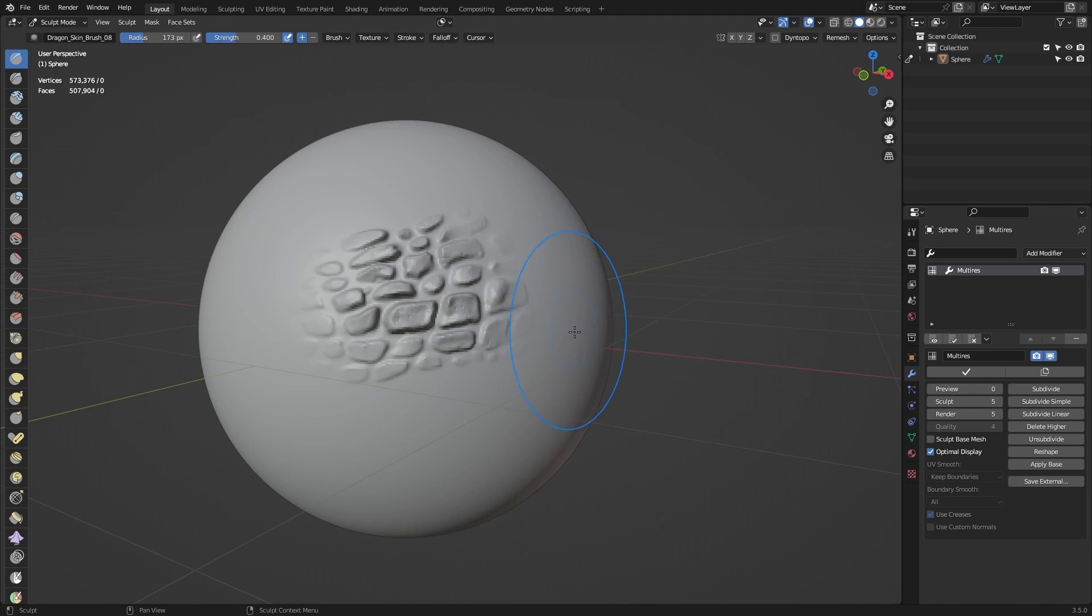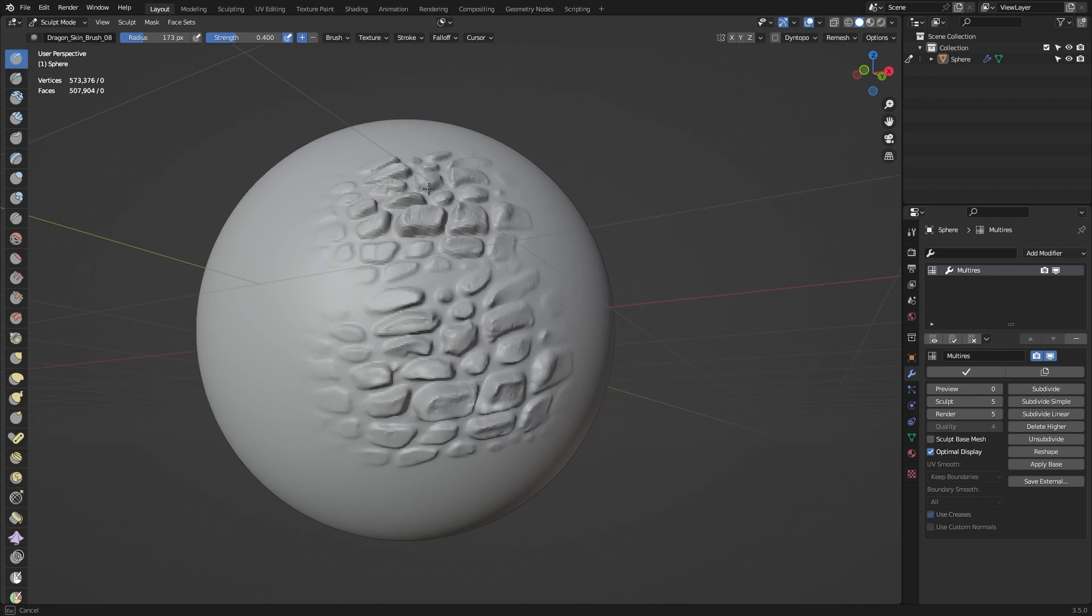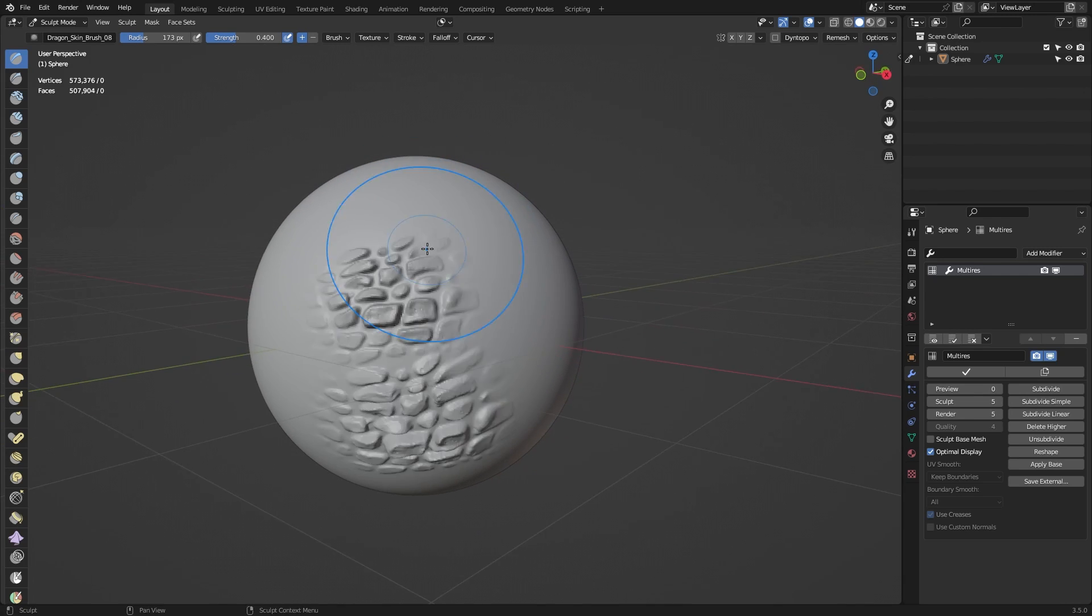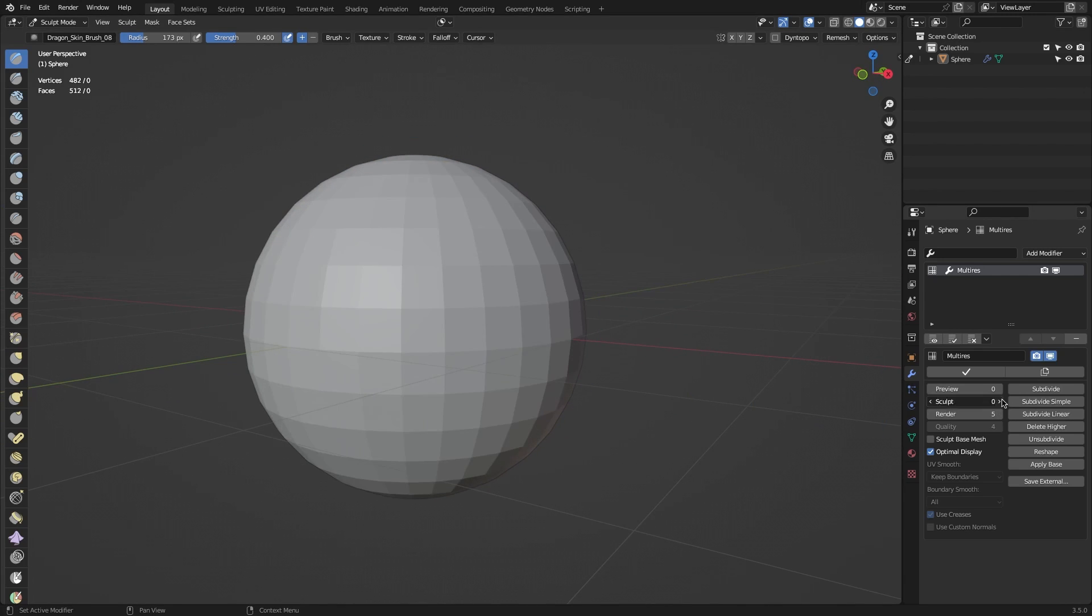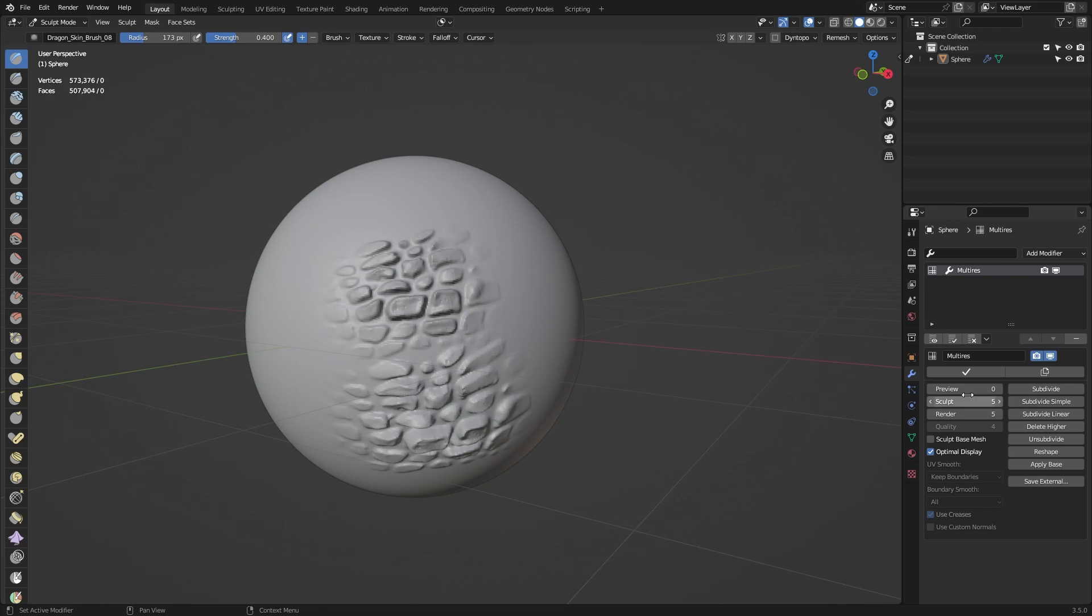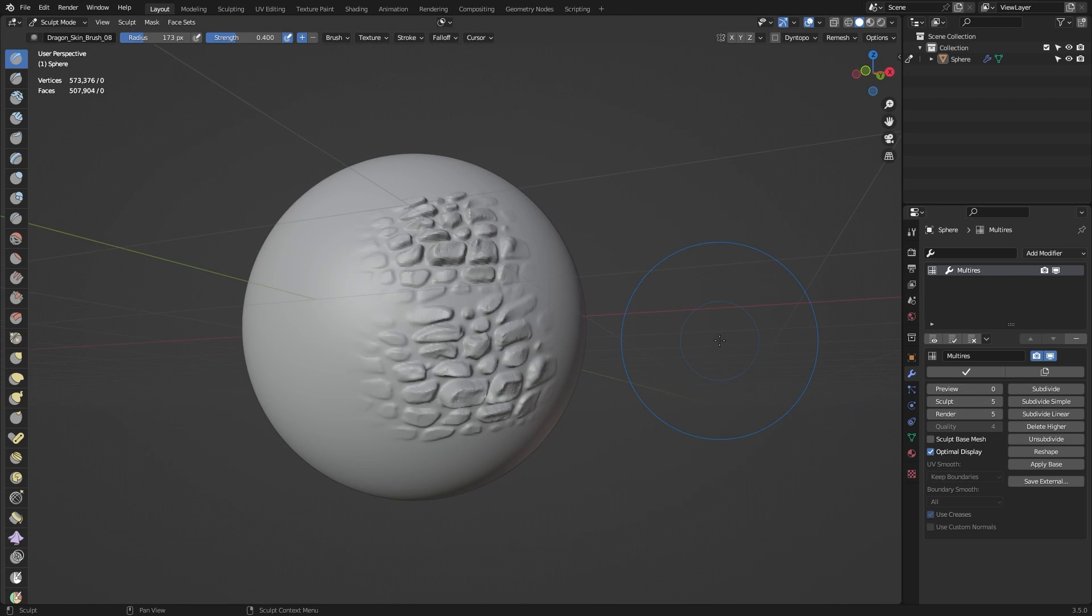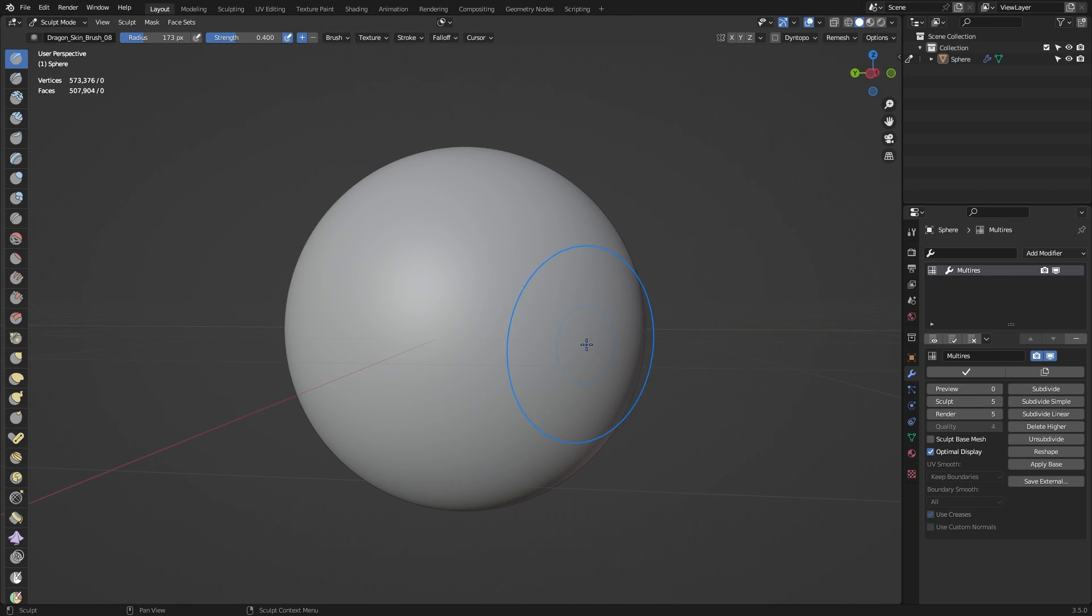But you also need to add enough geometry in order for the brushes to look more organic and not pixelated. So you have to take both of these into consideration when selecting the level of subdivisions.